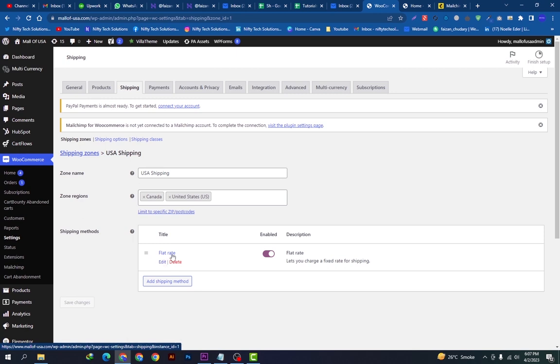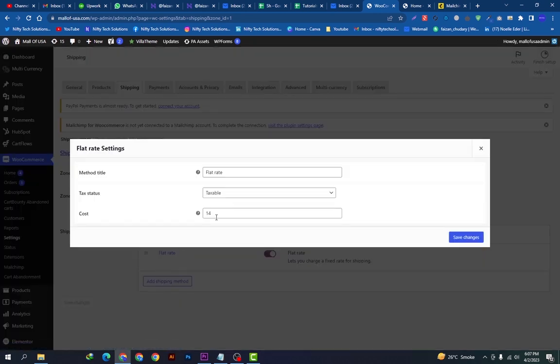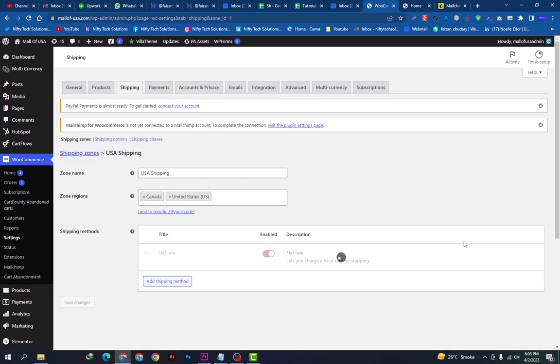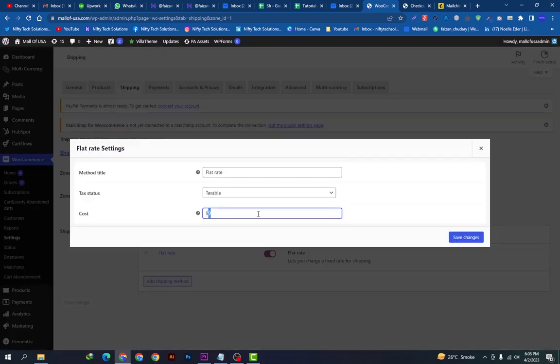I will show you if we edit here the flat rate. It is $14. I can change this also like to $99 if we do this here and we can just save the changes. So I'm putting it back to